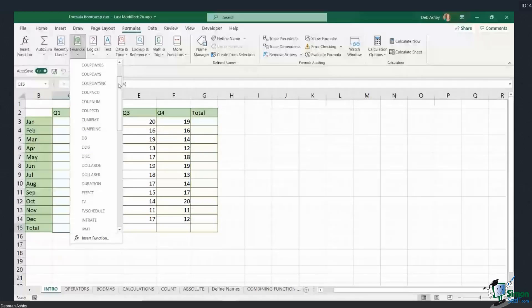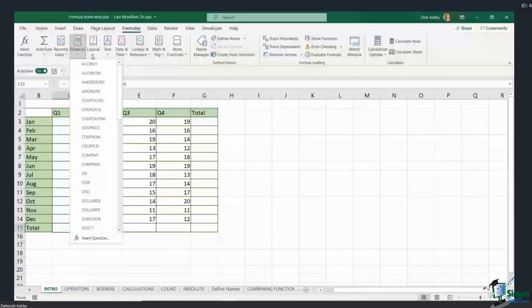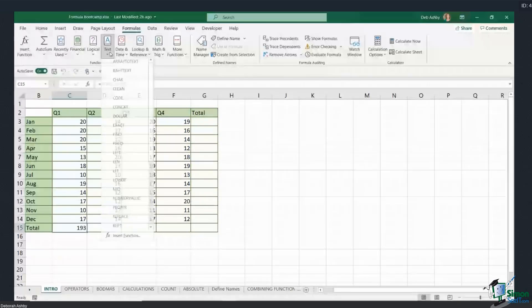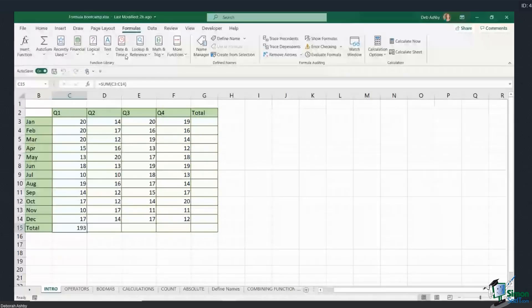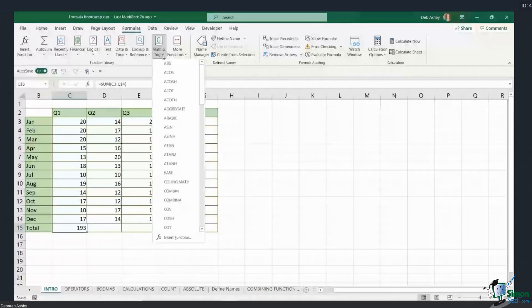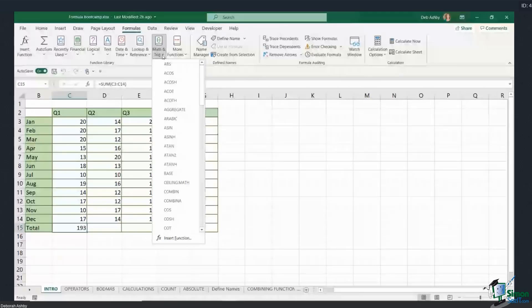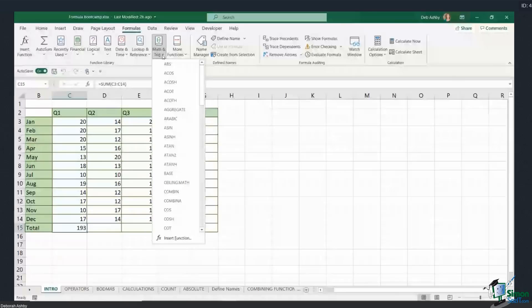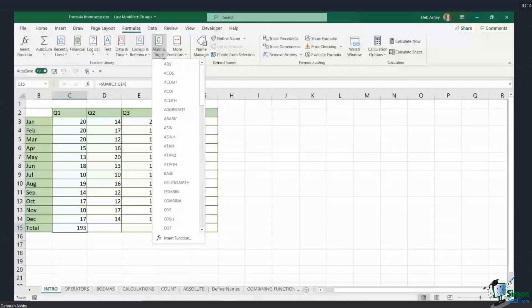Now I will say that there are probably maybe 10 to 15 formulas that you will use frequently or on a regular basis. You definitely will not get through all 450 over the course of your Excel career. Some of these are also very specialized towards specific industries like accounting. So 10 to 15 which you'll use all the time—as long as you know them well, you're pretty much good to go.